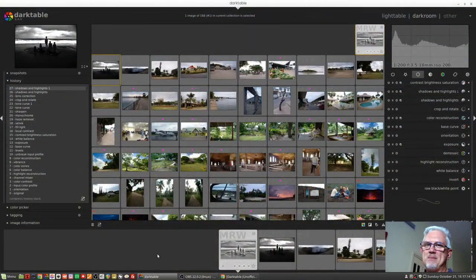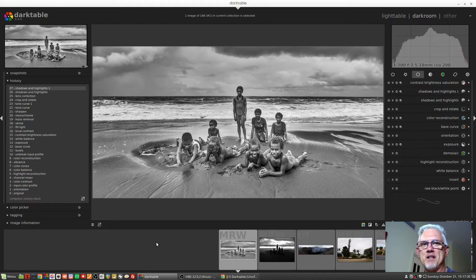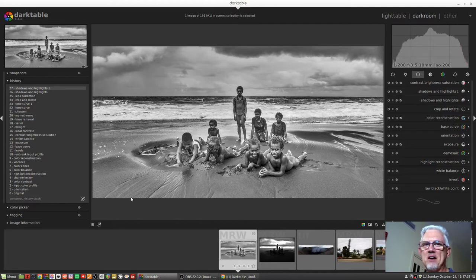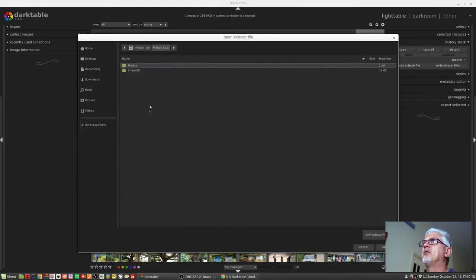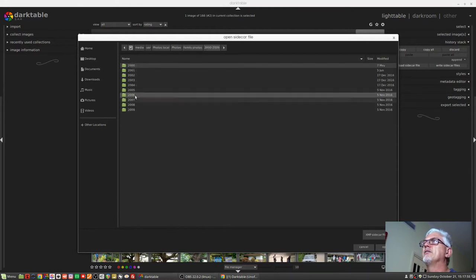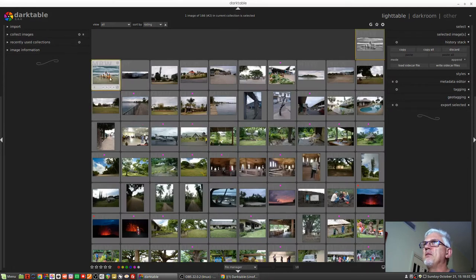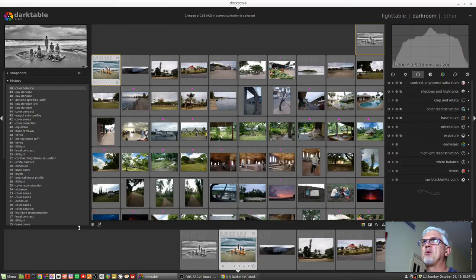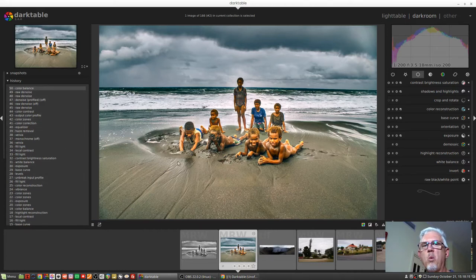I've ended up using James's XMP sidecar file with this version of the image, and I've just sent this off to be printed as a new canvas - it's going to be a two-to-one aspect ratio, 50 centimeters by 100 centimeters, and I cannot wait to see this. When I looked at the sidecar file that James sent me, I'll load it up on this duplicate image here - Load Sidecar File - and we'll find James's file and open it up. This is the version that James posted to the Facebook group, and as you can see there are 50 steps in his processing.